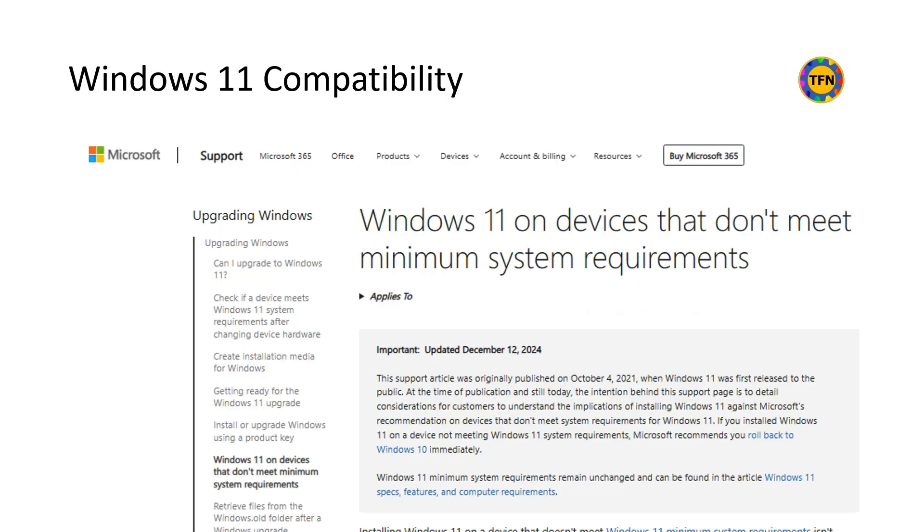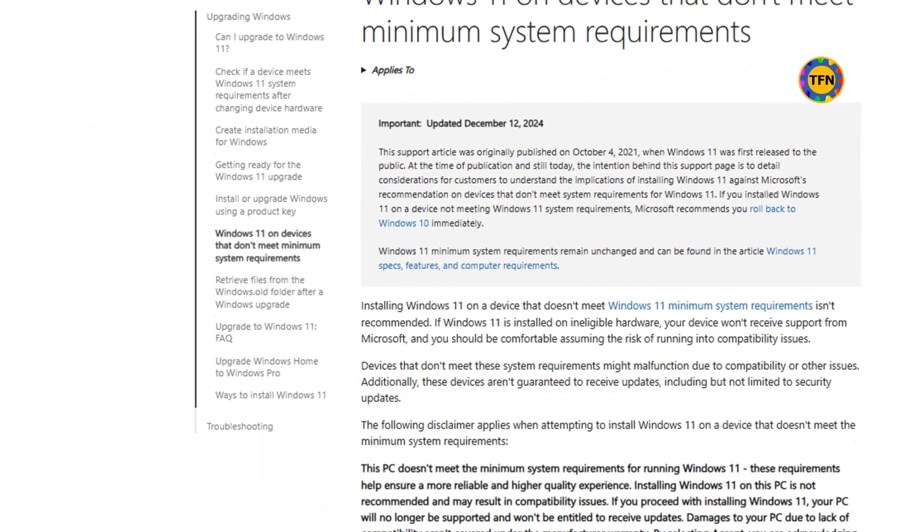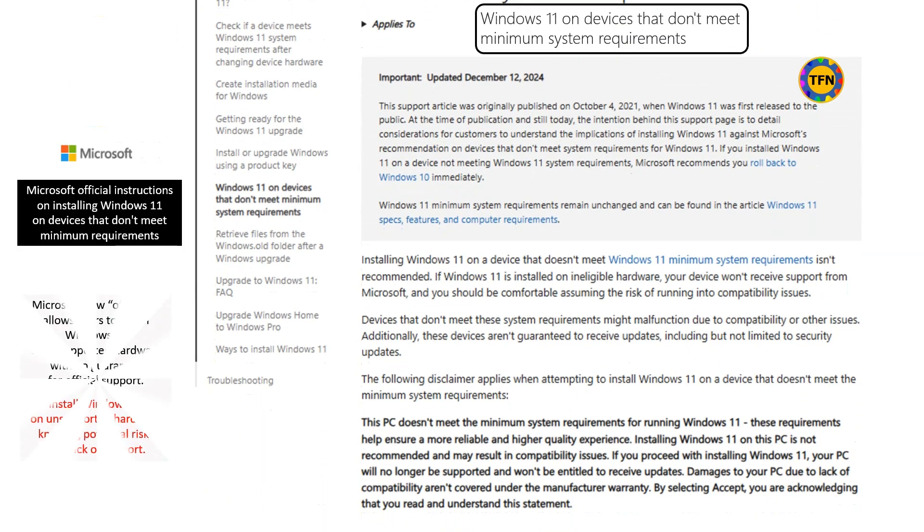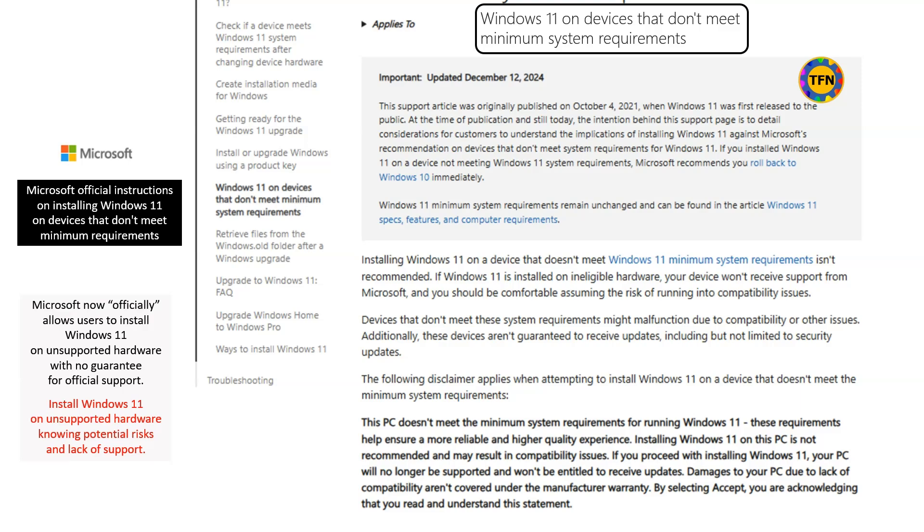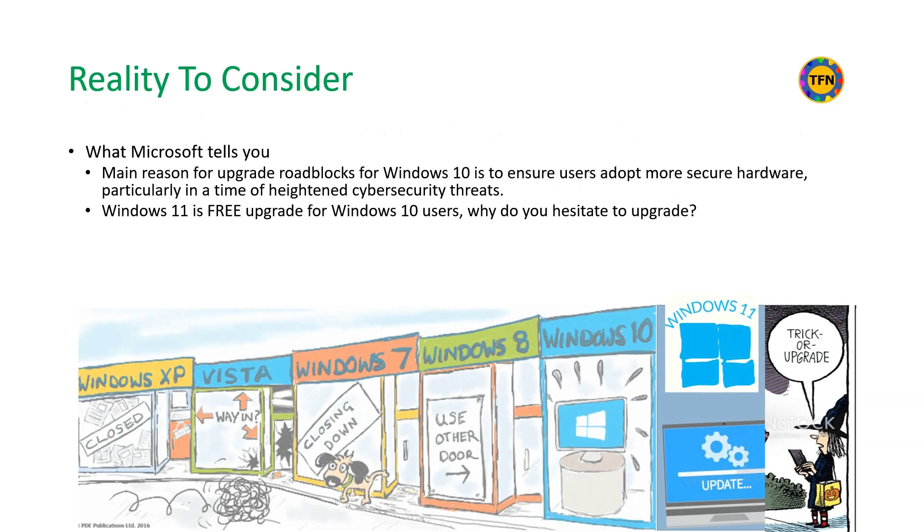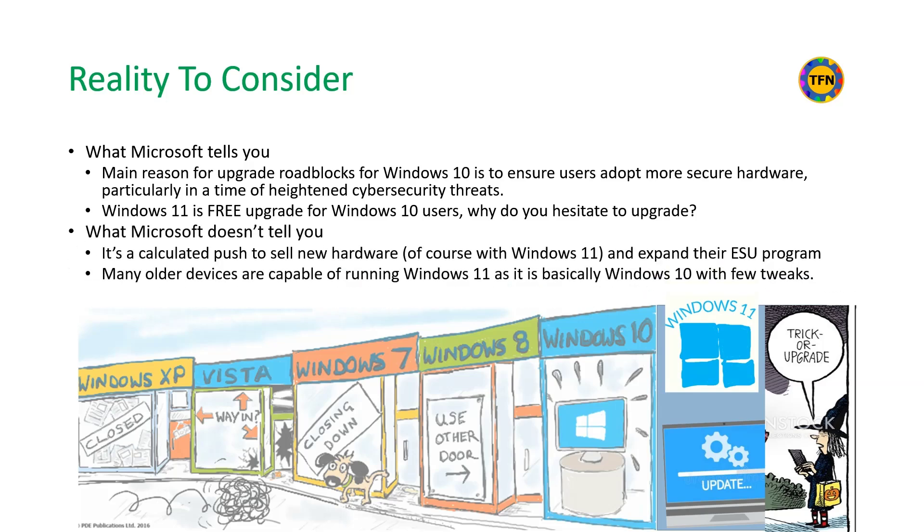Recently, Microsoft relented in response to popular demand and allowed Windows 11 installation on unsupported hardware, with the warning that you are doing so at your own risk. Microsoft says stringent requirements for Windows 11 are for security rather than raw performance. However, many older devices are capable of running Windows 11 perfectly are excluded from the supported hardware.